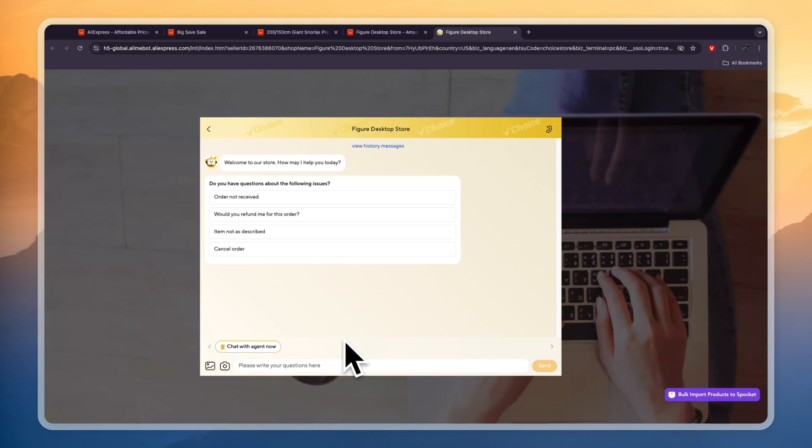Simply write that right here and then wait for them to reply. So now you know how to contact AliExpress suppliers for dropshipping.